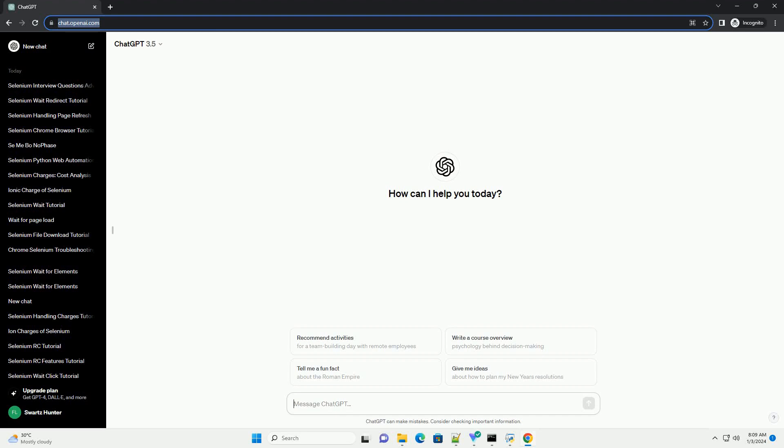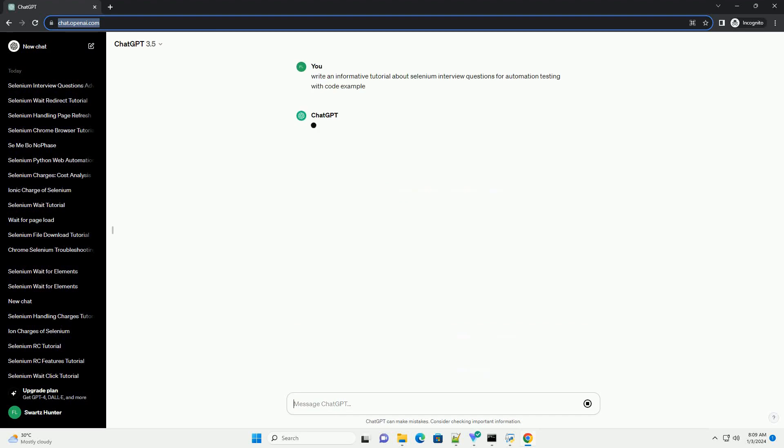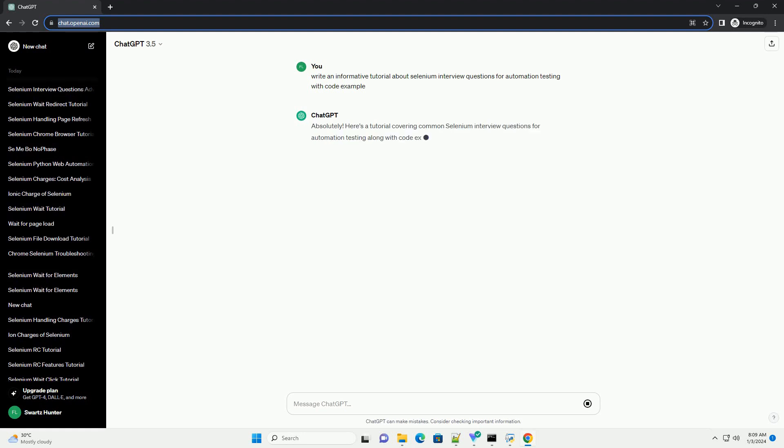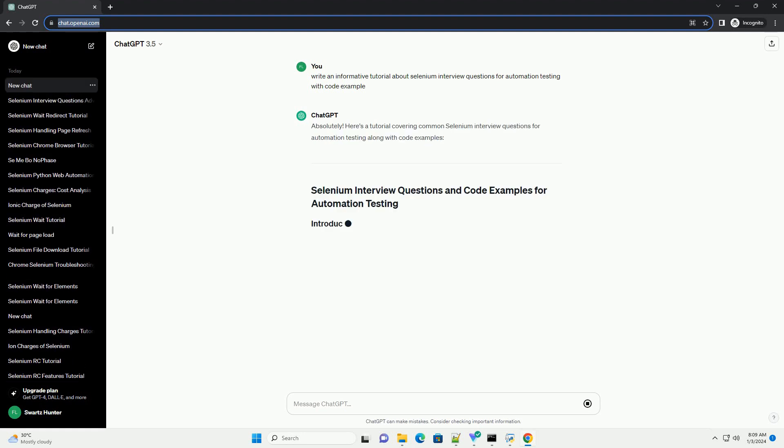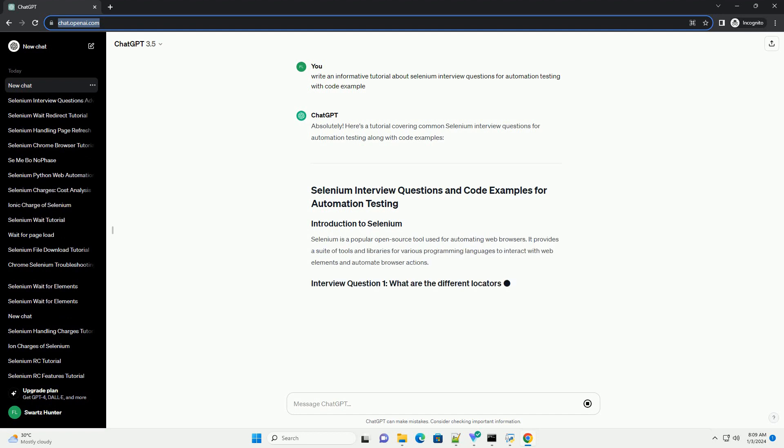Subscribe and download over 1,000,000 code snippets including this tutorial from CodeGive.com, link in the description below. Here's a tutorial covering common Selenium interview questions for automation testing along with code examples.